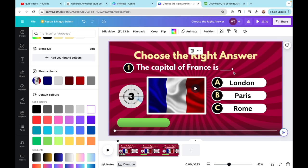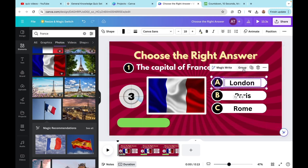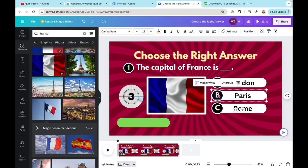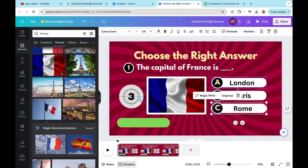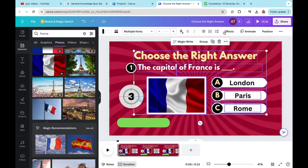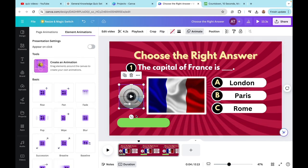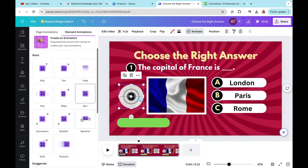Next I'll add animations. First, I need to group the elements to make things easier. I'll select my first answer while pressing the Shift key and click the Group icon. Make sure to group every single answer before adding animations — this keeps everything clean. Then I'll select all my elements, leaving out the timer and the green box, and click Animate. In the Basic Animation section I'll click Fade. For the timer and green box I'll use the Pop animation.